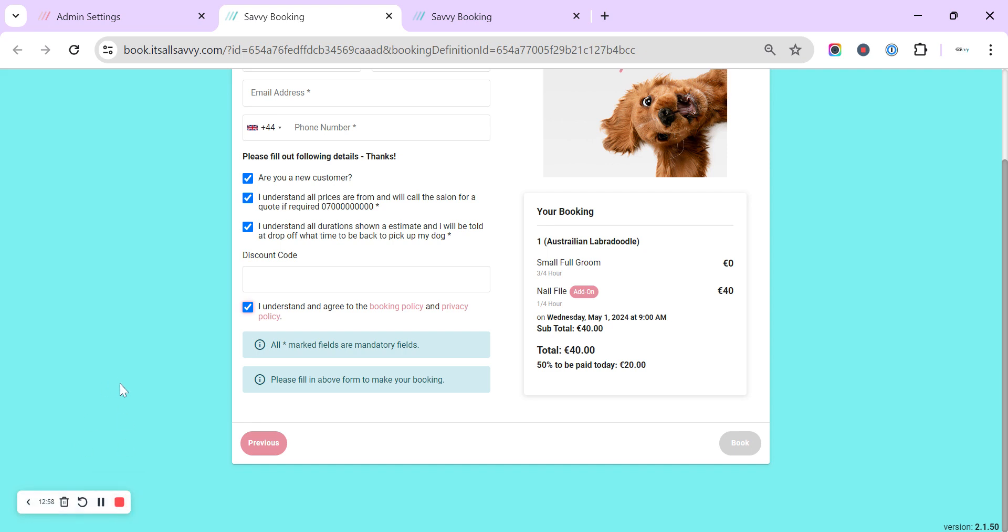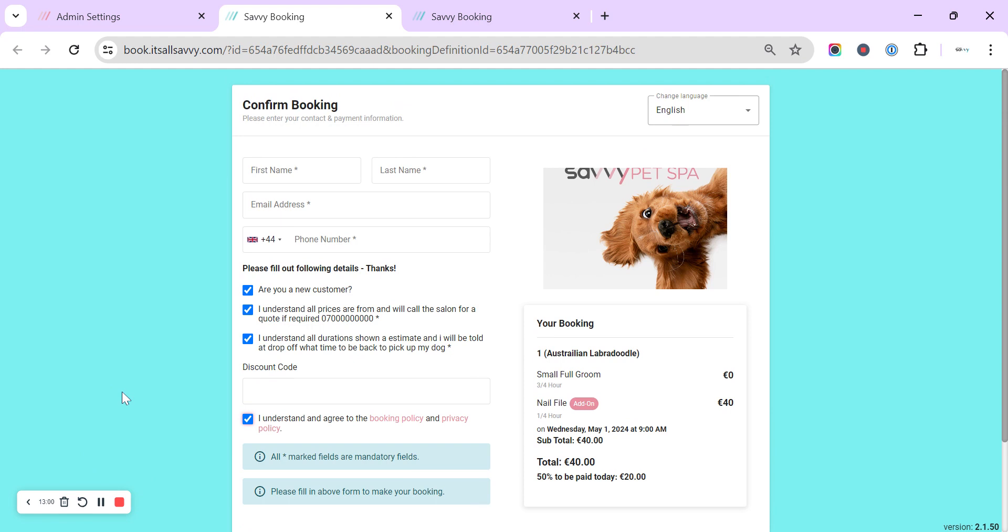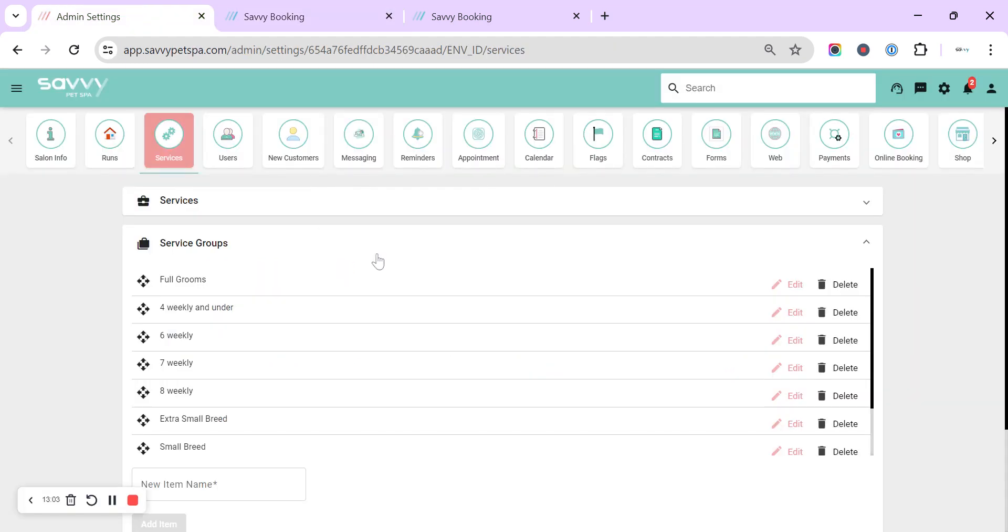That's a quick view all around the online booking. Any questions though, do pop it to us through the help chat or email us hello@itsallsavvy.com and we can help you with any questions on how to further set up your online booking.